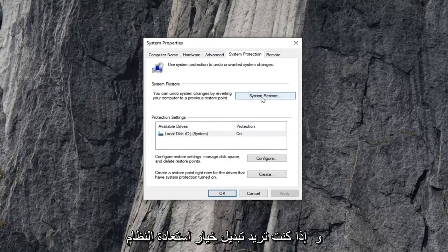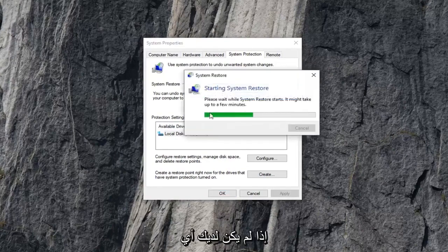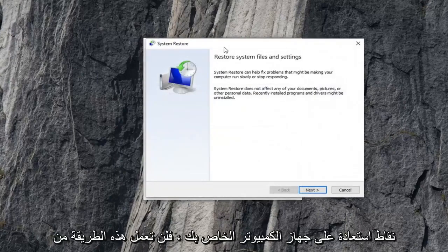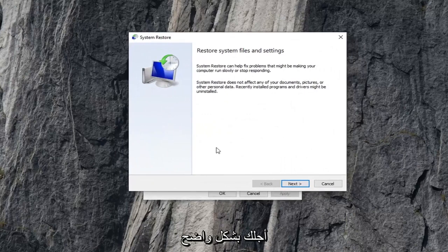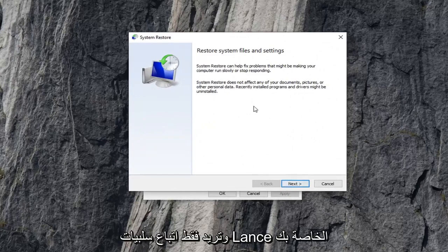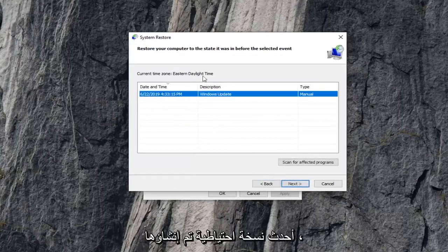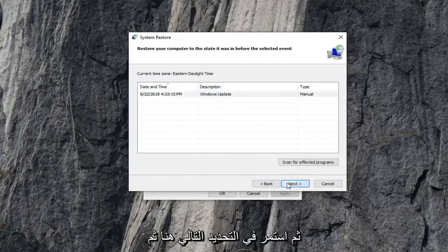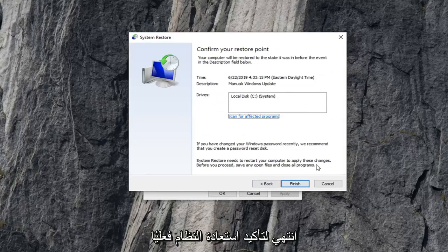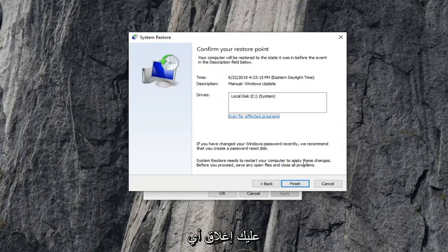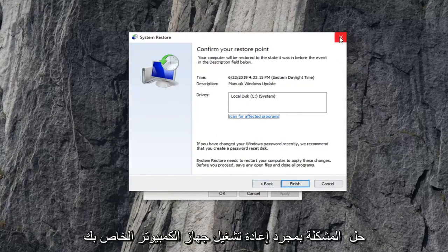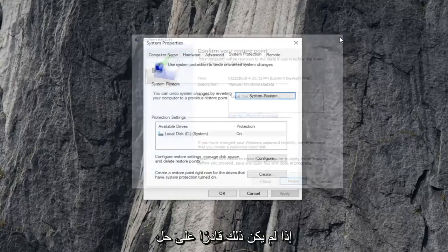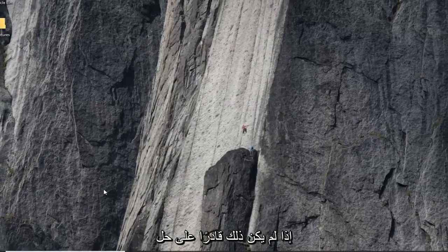And you want to select the system restore option. If you don't actually have any restore points on your computer, this method is not going to work for you obviously. And you just want to follow along with your on-screen instructions. Select next. Select the most recently created backup and then just keep selecting next. And then finish to actually confirm the system restore. You'd have to close out of any open programs or applications at that time. And hopefully that would be able to resolve your problem once your computer restarts.